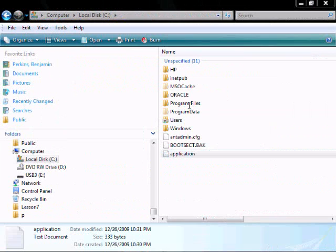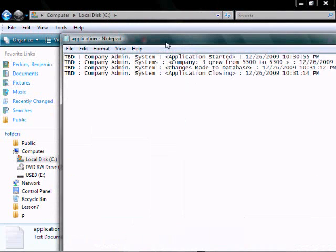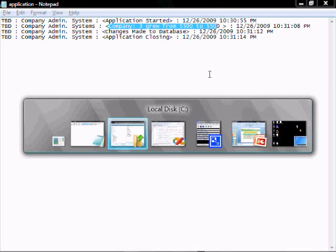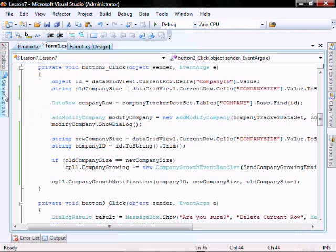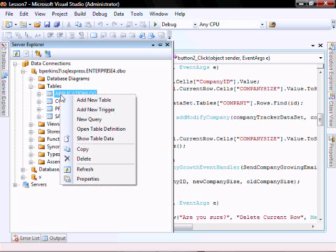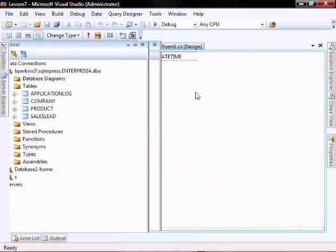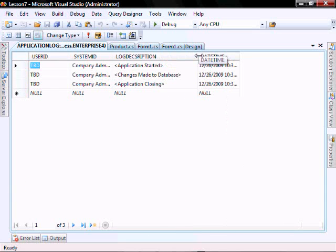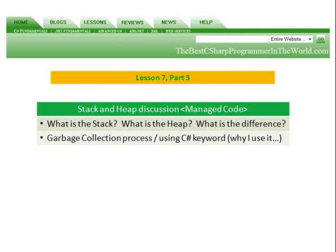Let's go check the application log - we can see that it's still being written. Let's go check the database, and as expected, we did not see the send company growing email.